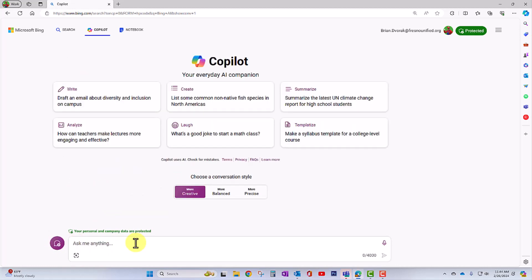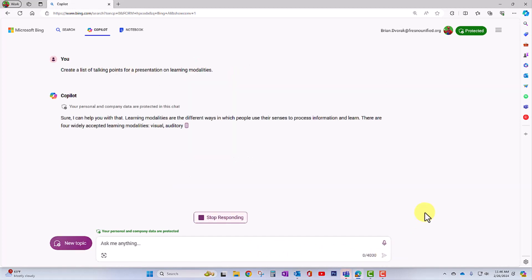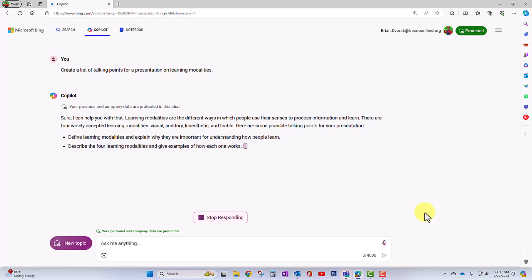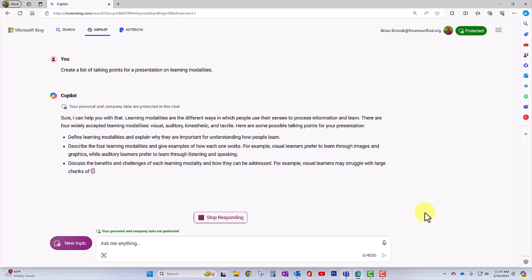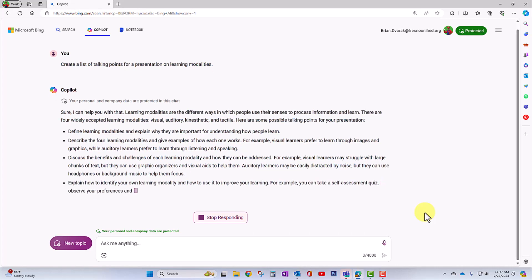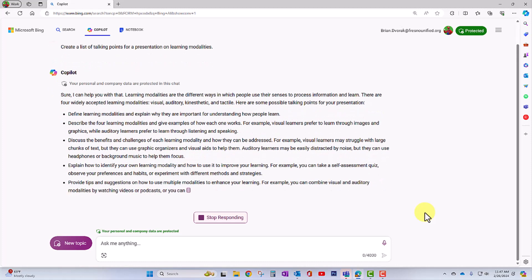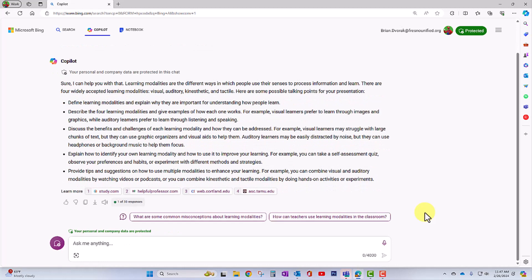In this case, I'm going to ask it to create some writing for me. Create a list of talking points for a presentation on learning modalities. I'll go ahead and click send, submit. And look at that. Copilot begins drafting up some talking points for me. I can take this and I can make it my own and use what I would like in the presentation that I am designing.